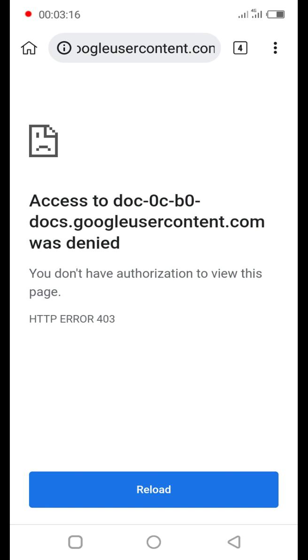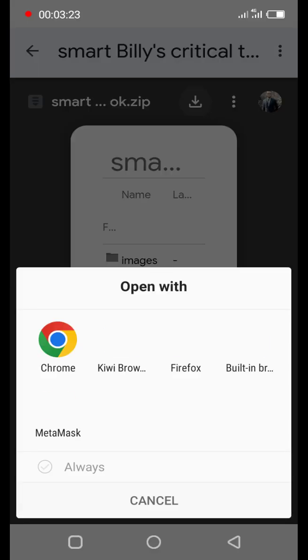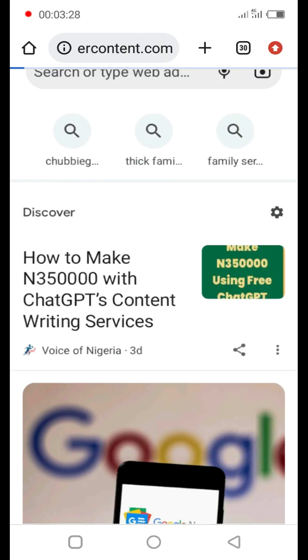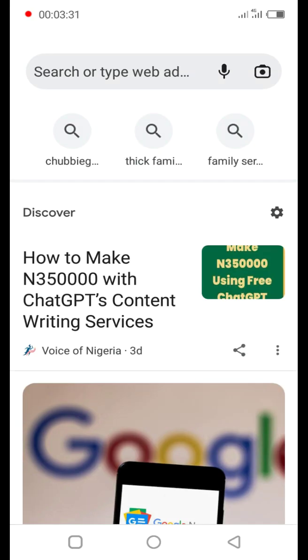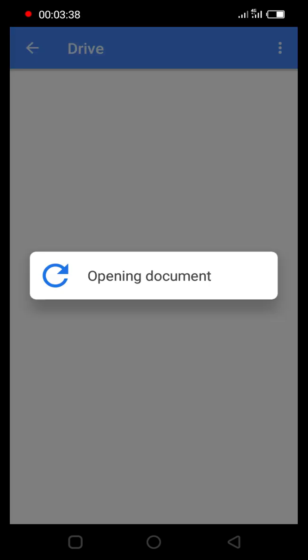As you can see, I don't have authorization, so I'm going to use the current browser to do this. Here I am using the current browser. I think this one should work properly.